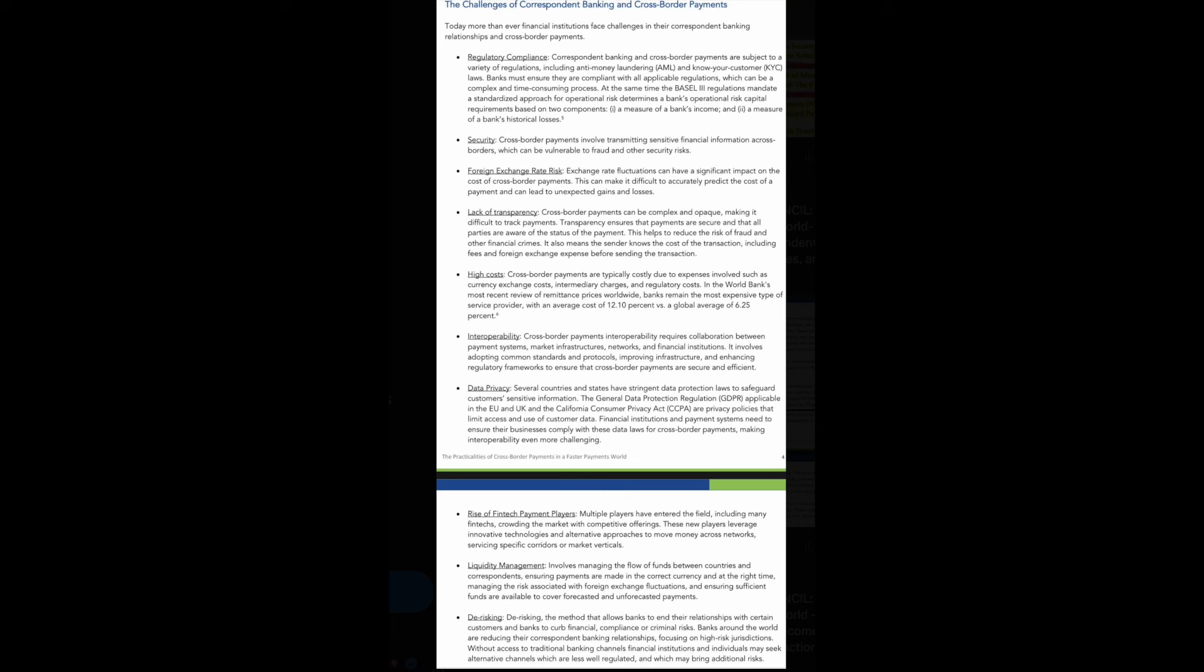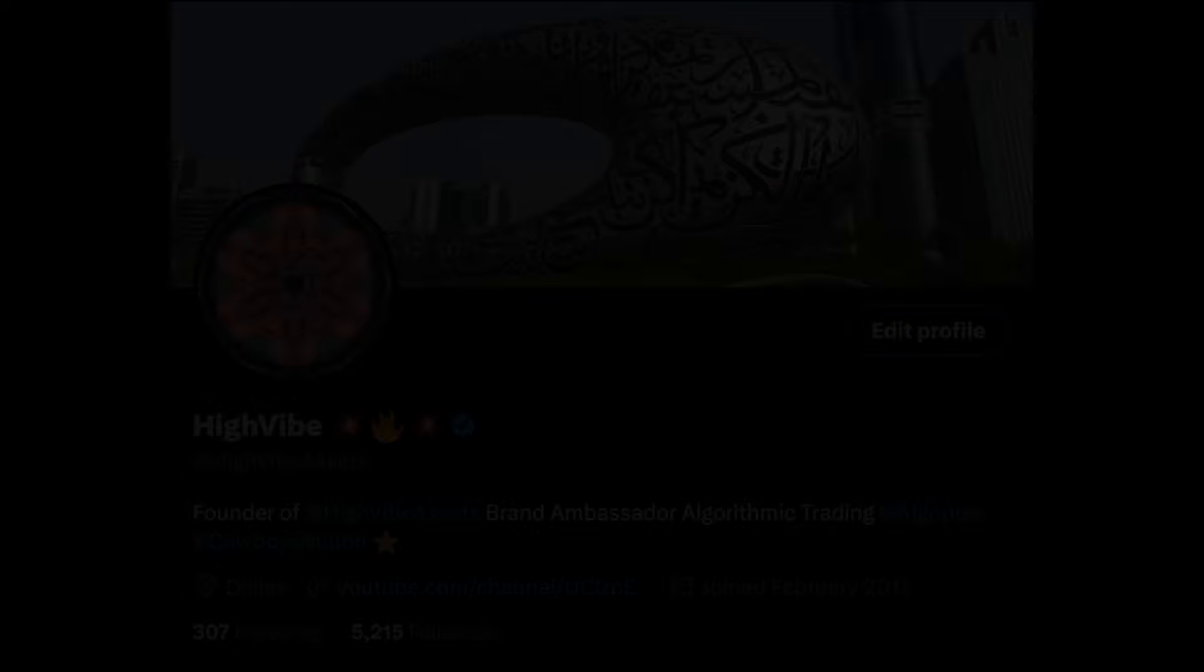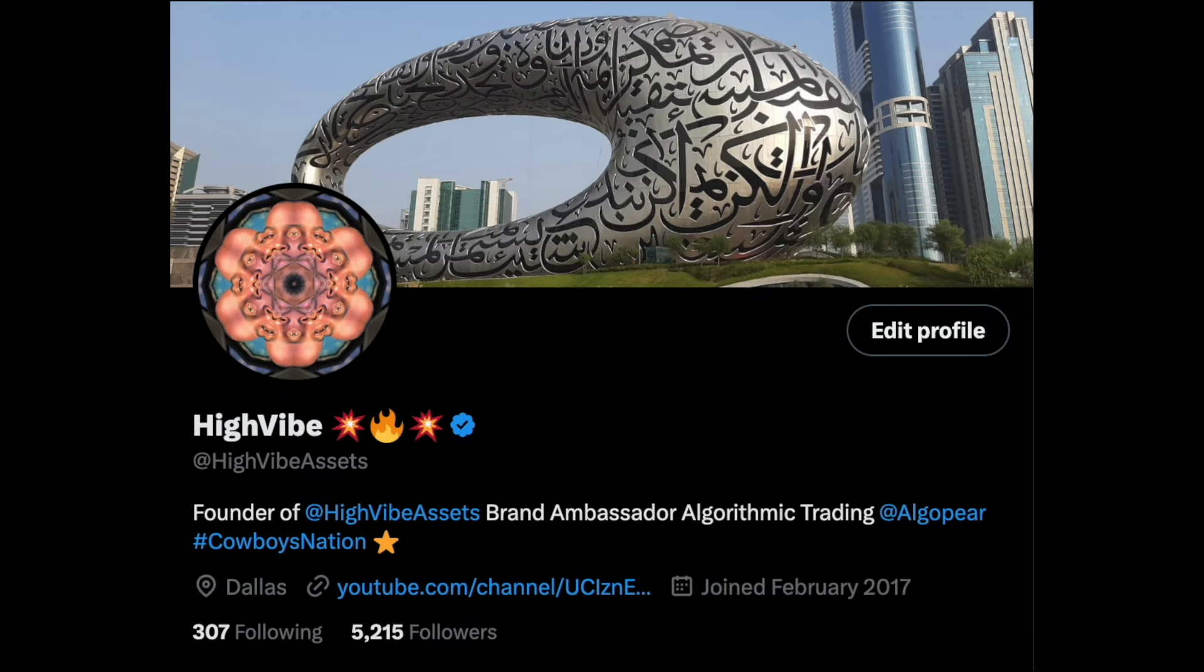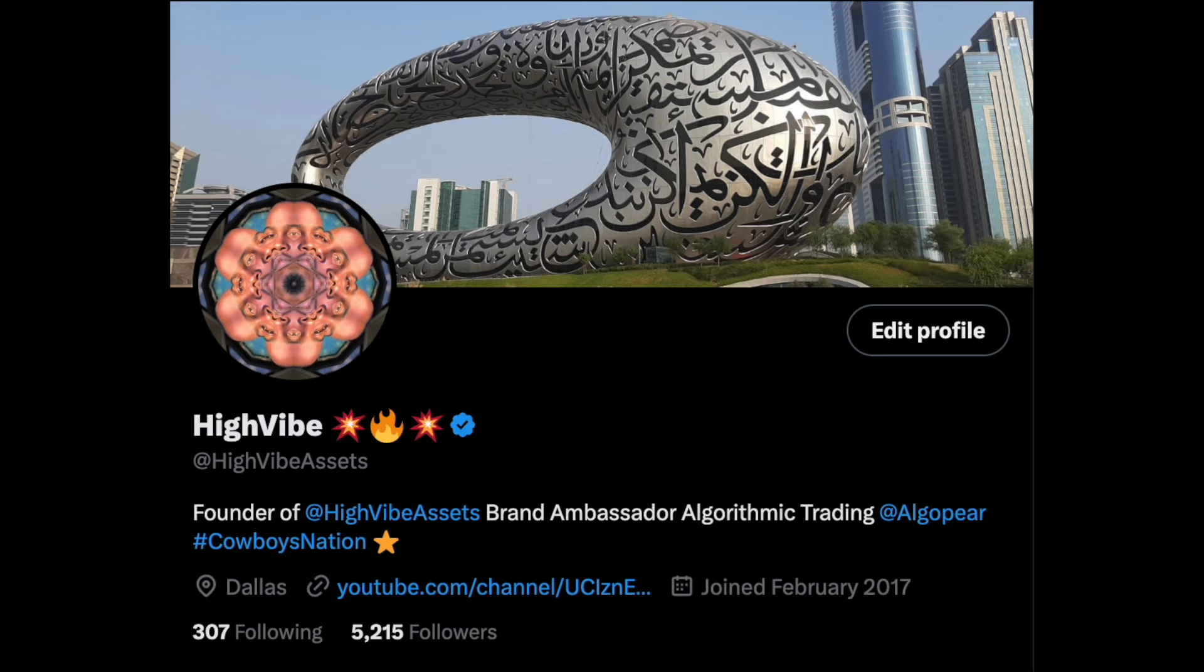Make sure you hit that like button, make sure you hit that subscribe button. Thanks for everyone tuning in to today's show. Go ahead and leave a comment in the comment section as well. This is not financial advice and I'm not a financial advisor, but tell everyone around that the bulls are getting ready to run out the damn gates.